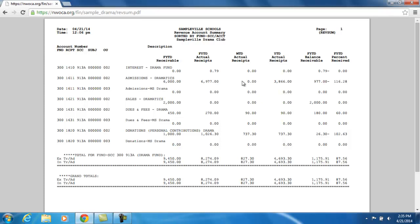What actually has been receipted into this account will be underneath the fiscal year-to-date actual receipts. What has been receipted so far this current month will be listed under the month-to-date actual receipts. And what's been receipted in for the calendar year — from January to December — is listed under the year-to-date actual receipts.